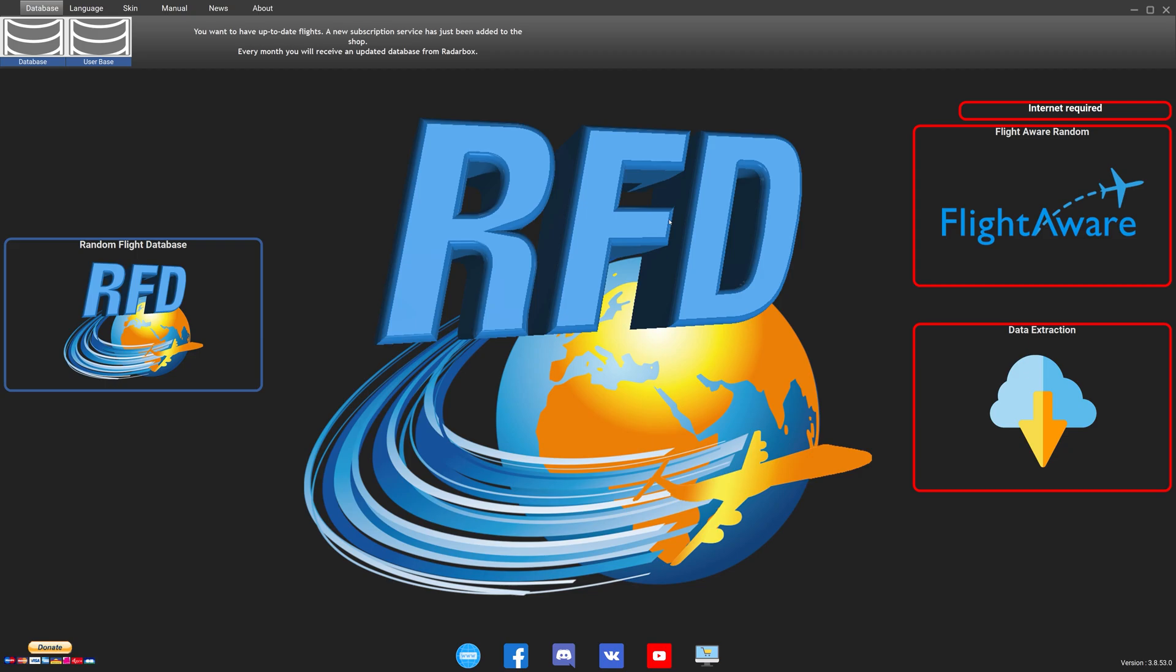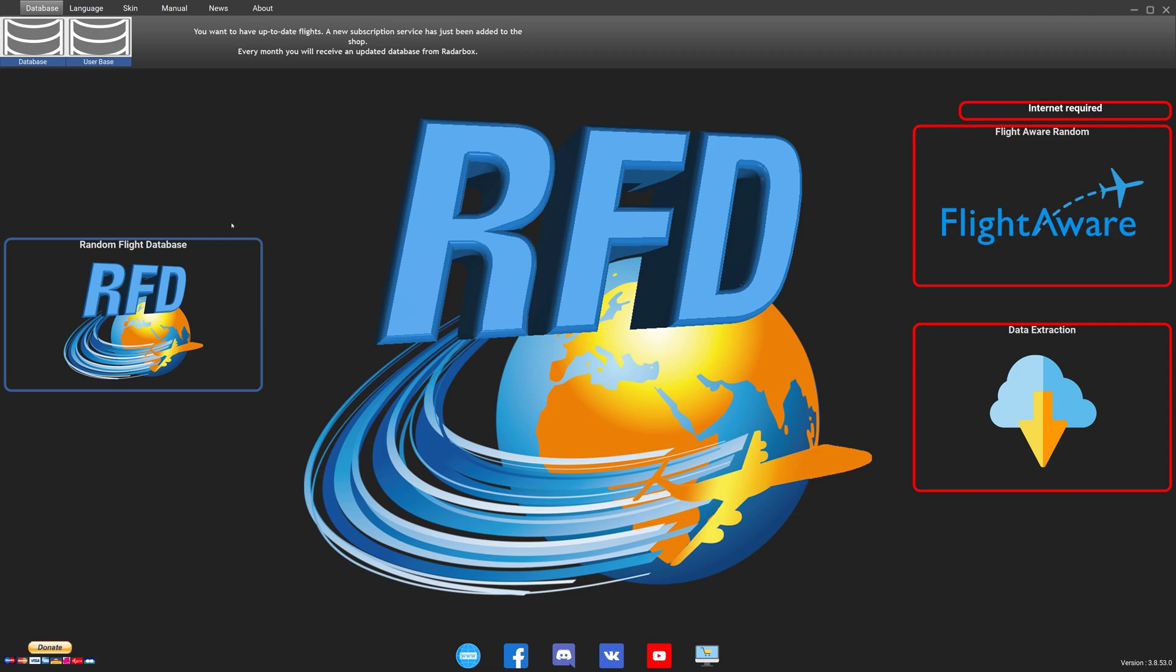I have covered this application in the past on the channel so this is not going to be a tutorial or a showcase of the application, but I am going to show you a quick overview of all the features available to you to create your first flight plan. After you have successfully downloaded and installed RFD, click on the Random Flight Database.